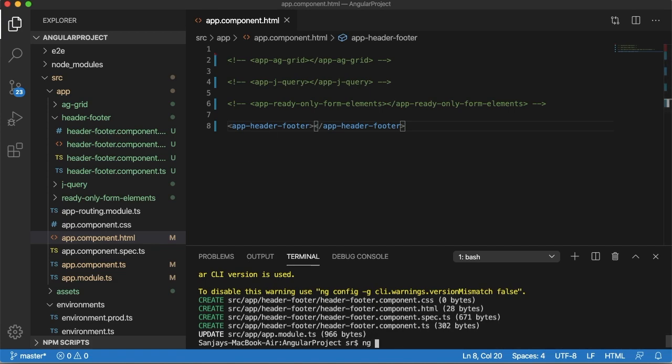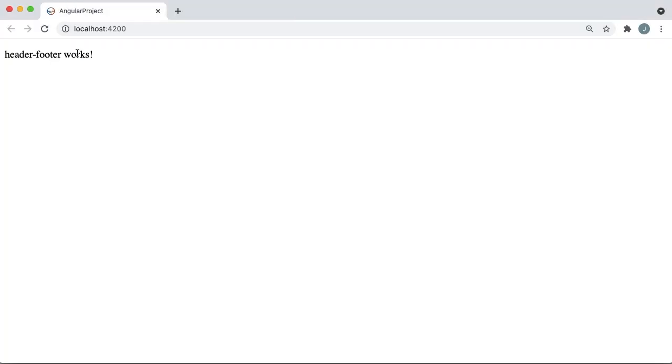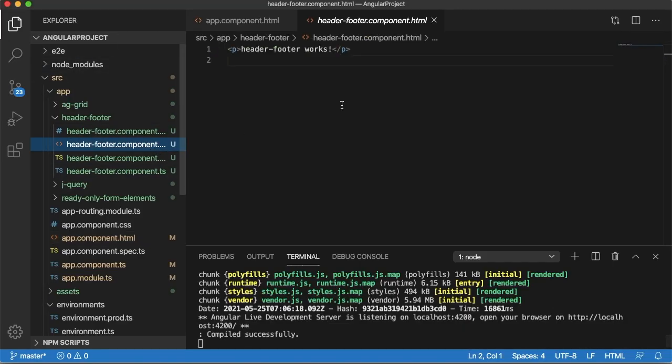Let me run this project so that before we add header or footer we can see how the project looks like. You can see we have only simple text that is header-footer works, which is the default content added into our HTML page.